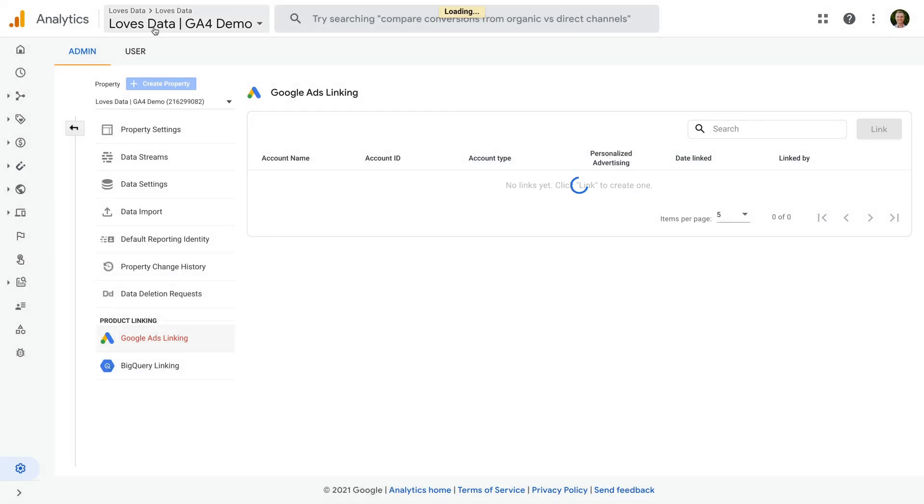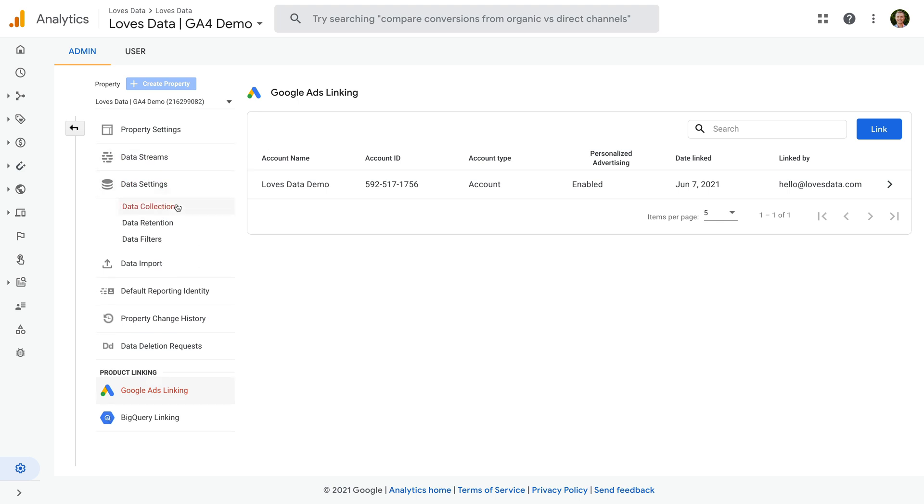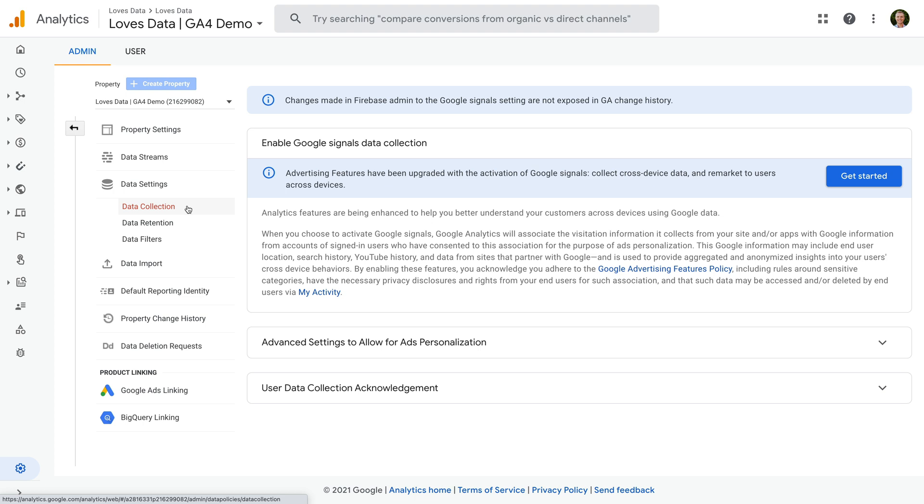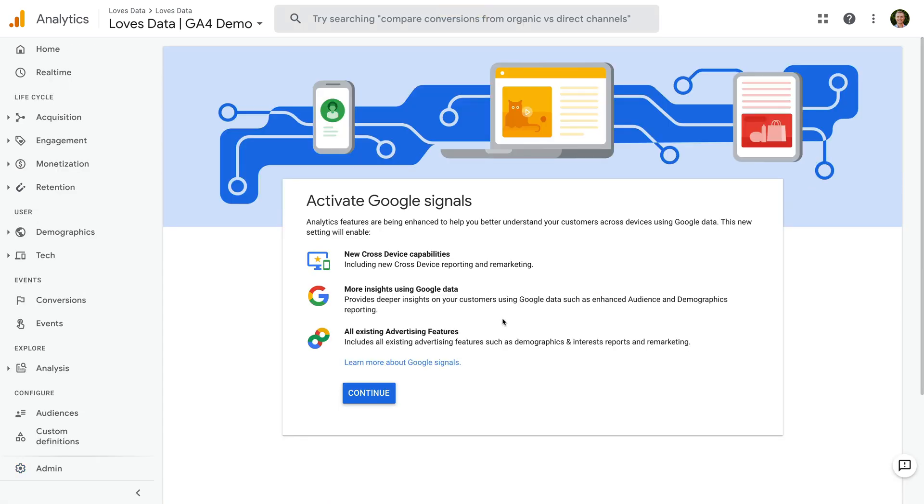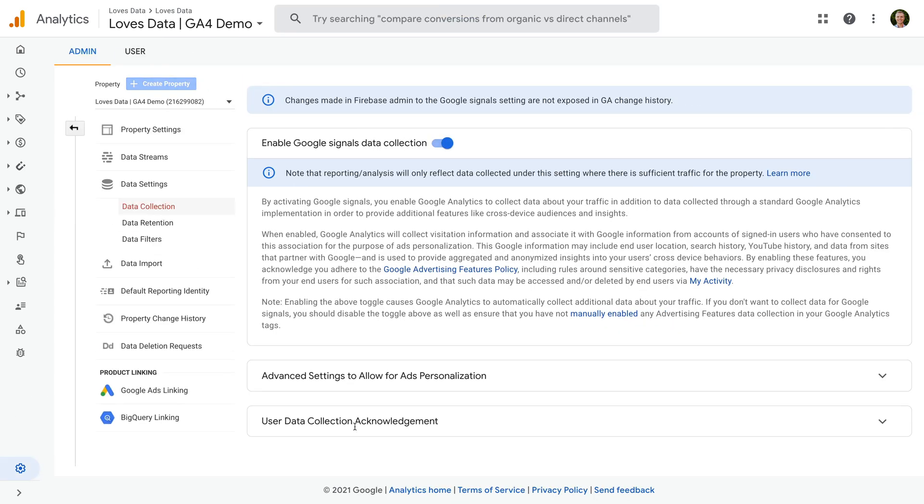And we also need to ensure Google signals is enabled to make use of our audience lists in Google Ads. To do this, we need to select data settings and then data collection. And we can see Google signals isn't enabled for my property, so I need to follow the steps to enable this. Okay, now that Google signals is enabled and we've linked Google Analytics to Google Ads, our audiences will automatically become available in Google Ads. You'll find them in your Google Ads account by selecting tools and settings and choosing audience manager. It can take 24 to 48 hours for new audiences to become available.